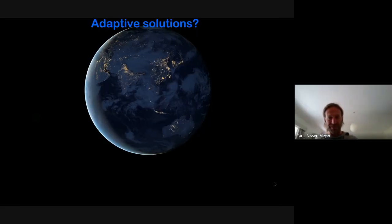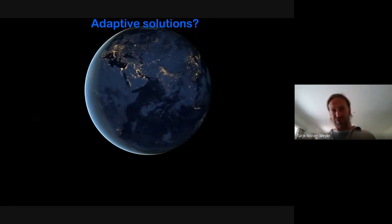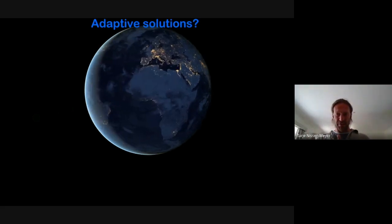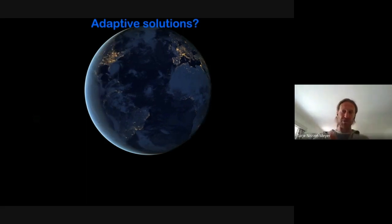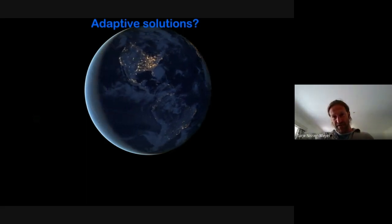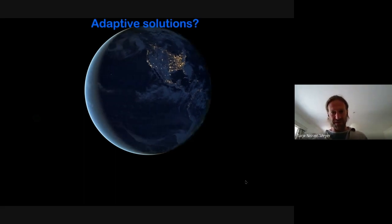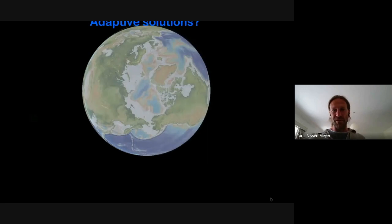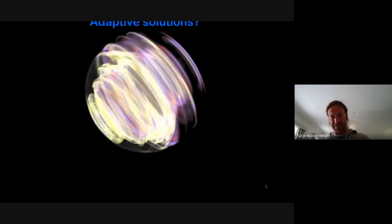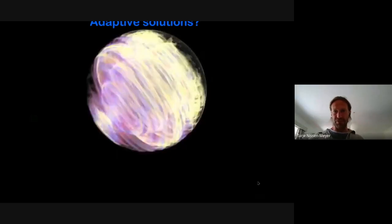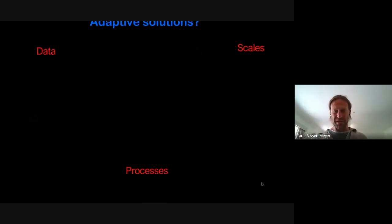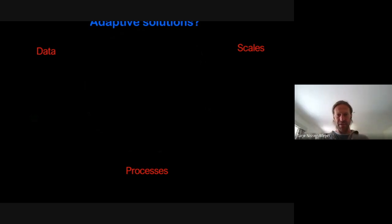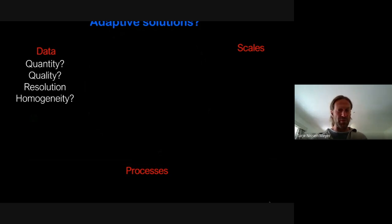The red thread for this talk is: how can we adapt solutions — keeping them accurate while adapting to the complexity of the problem? Here's a NASA image of the thin sliver of life on top of the planet. With waves, we penetrate the entire interior, sampling a huge amount of space. What our inference depends on falls into three main categories: the data, the processes, and the scales. Regarding data: how much we have, the quality of each data point, and the spatial resolution and homogeneity of coverage.